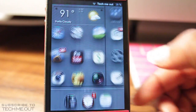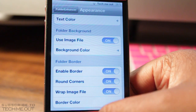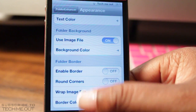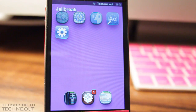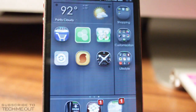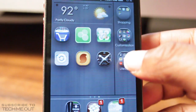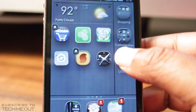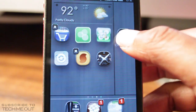Going back into settings, you can see other options to enable the border, make it have round corners. To show how it looks without a border, rounded corners, or an image file, I'll turn everything off — and now the folder takes up the entire screen versus just a portion of it. Another thing I like is that it allows you to put folders inside of folders, which is very handy when you want to clean up your screen when you have a lot of icons.